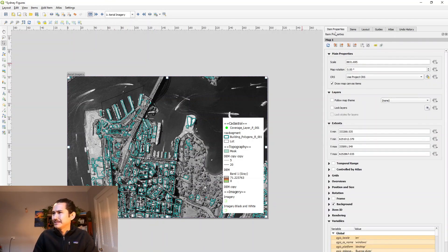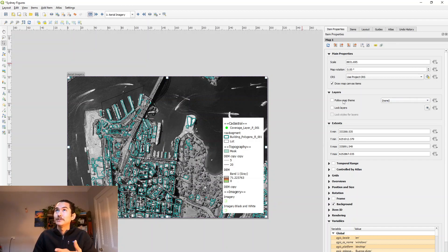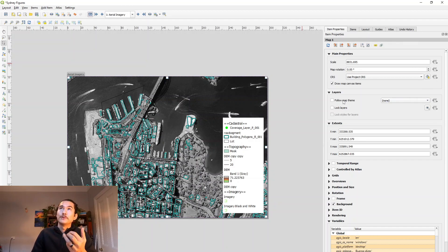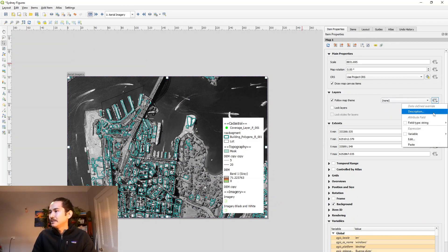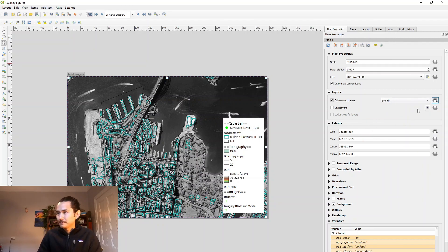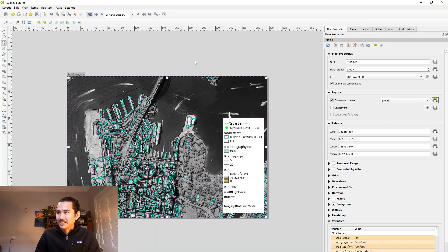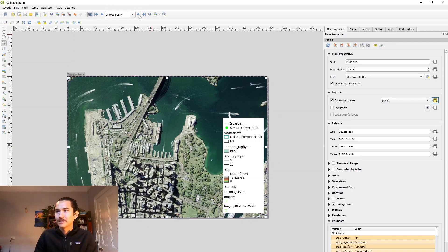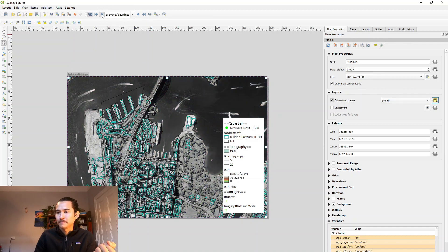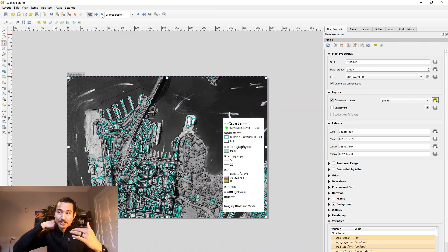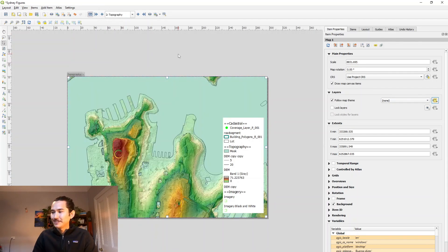So what you can do is in the item properties, you can follow a map theme. You may recall, we created three themes, one underscore imagery, two underscore topo, three underscore buildings. We can follow them up and you can assign it a field and assign it the theme that we made earlier. So what this does is it calls the relevant layers within themes for each figure.